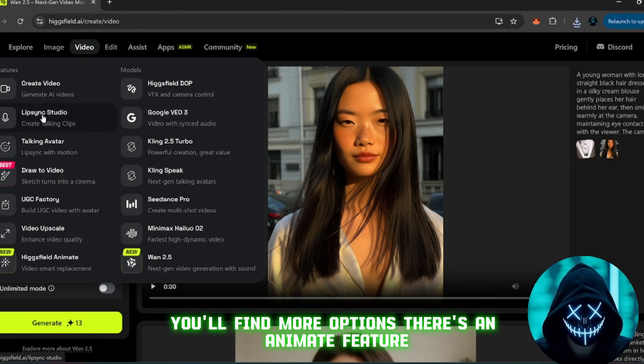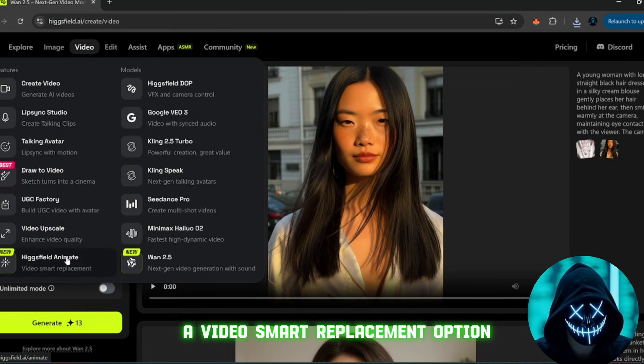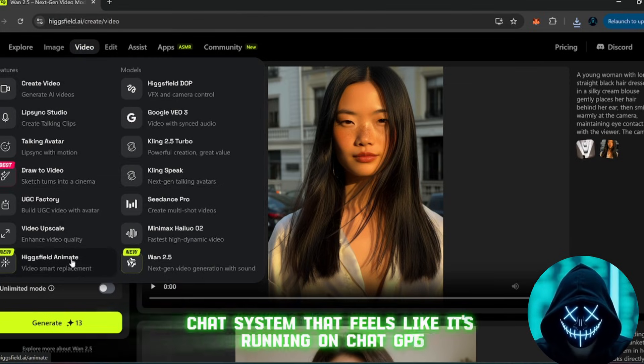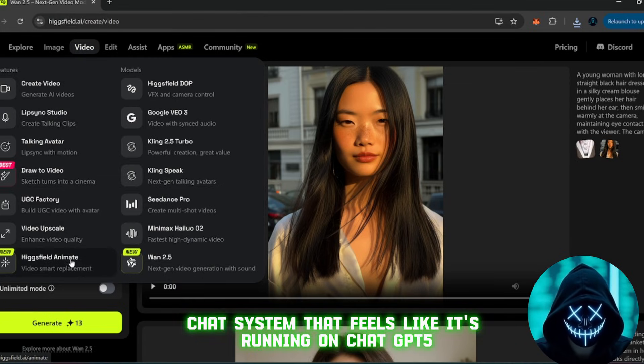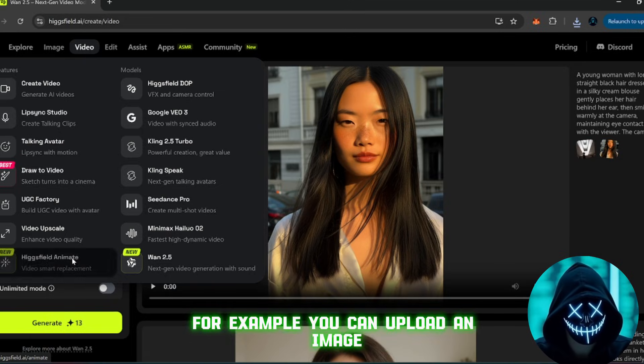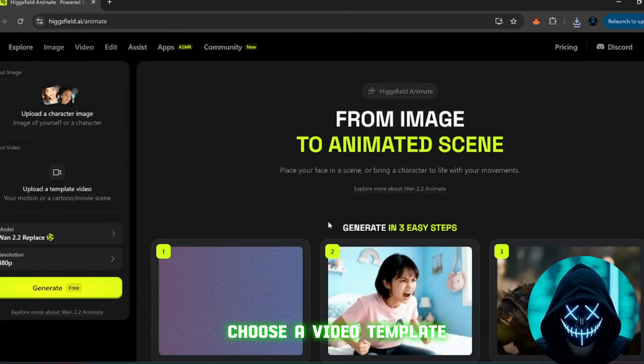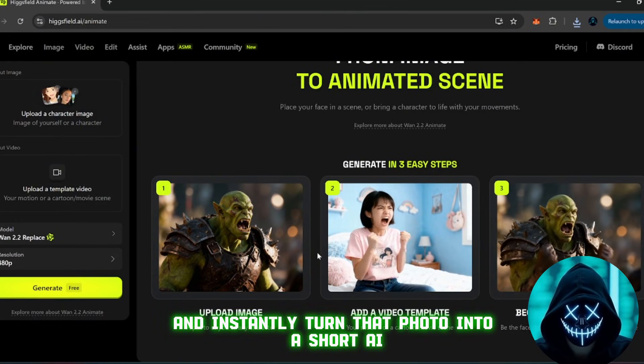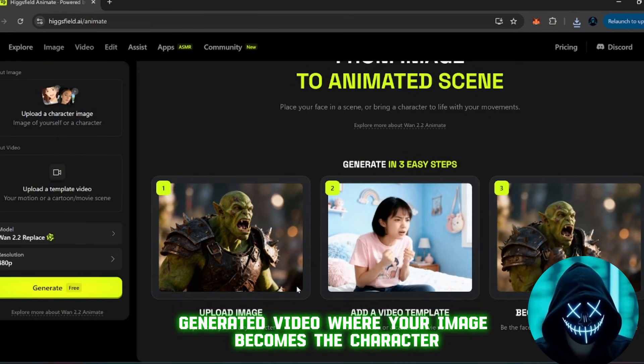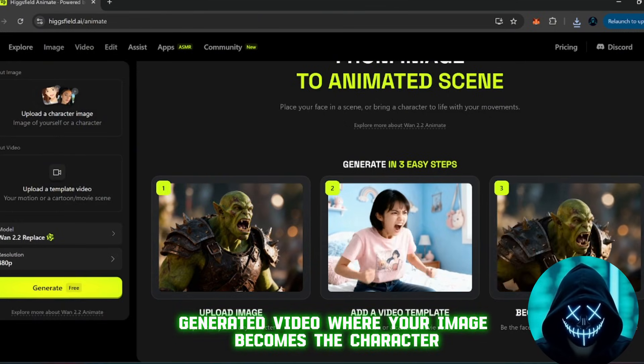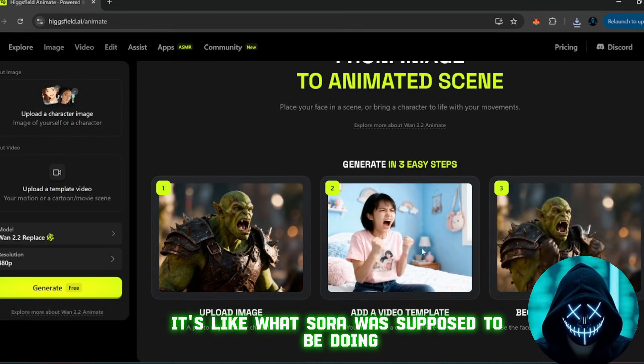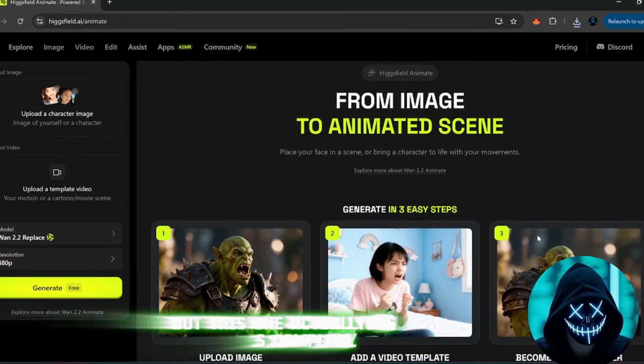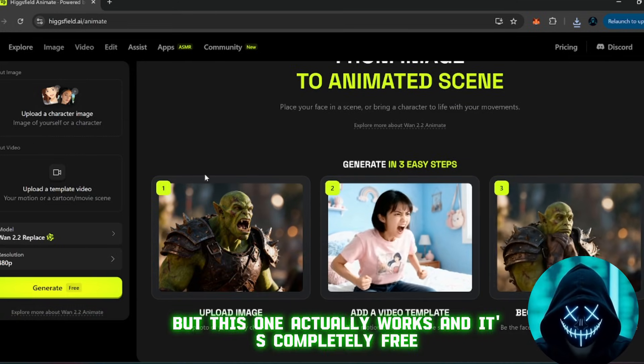There's an animate feature, a video smart replacement option, and even a built-in AI chat system that feels like it's running on ChatGPT5. For example, you can upload an image, choose a video template, and instantly turn that photo into a short AI-generated video where your image becomes the character. It's like what Sora was supposed to be doing, but this one actually works, and it's completely free.